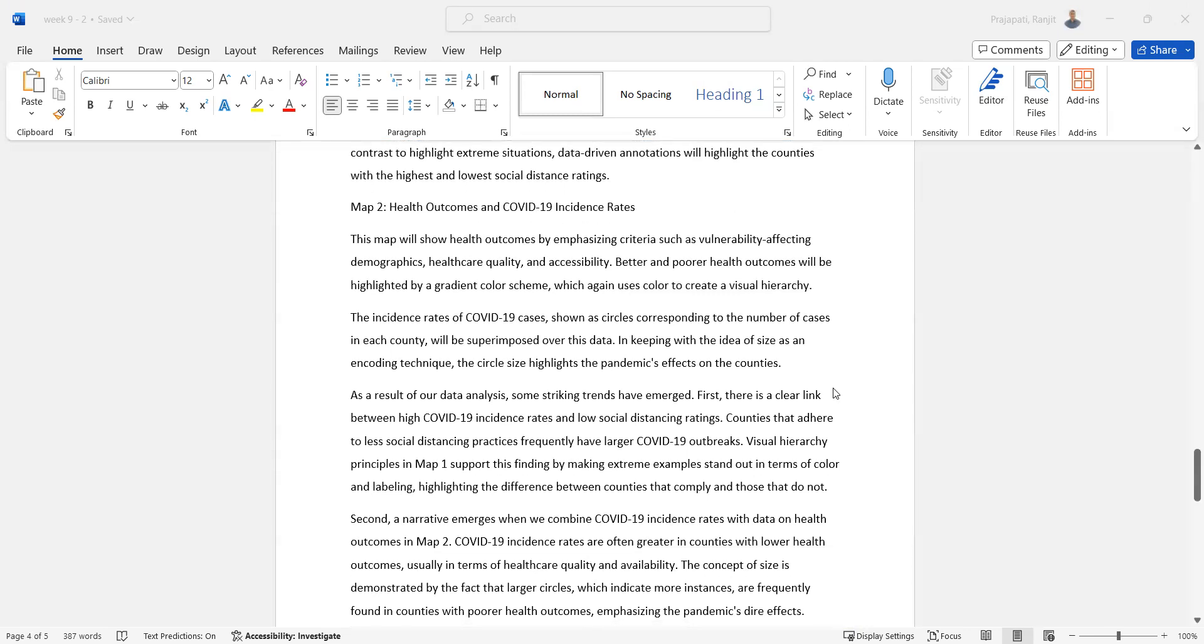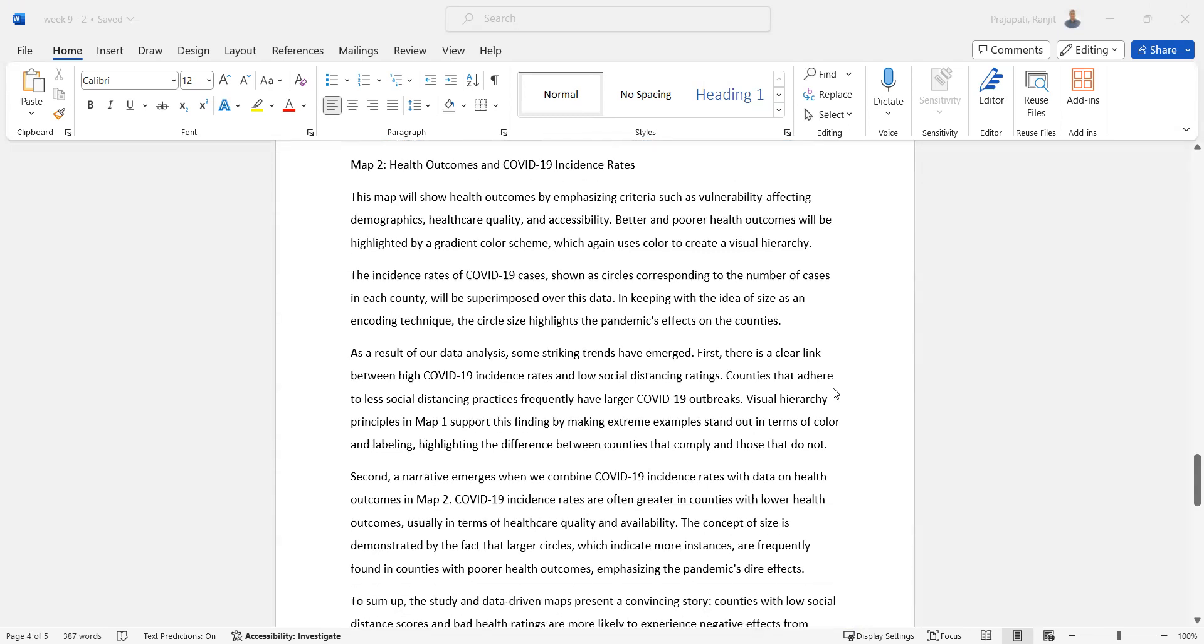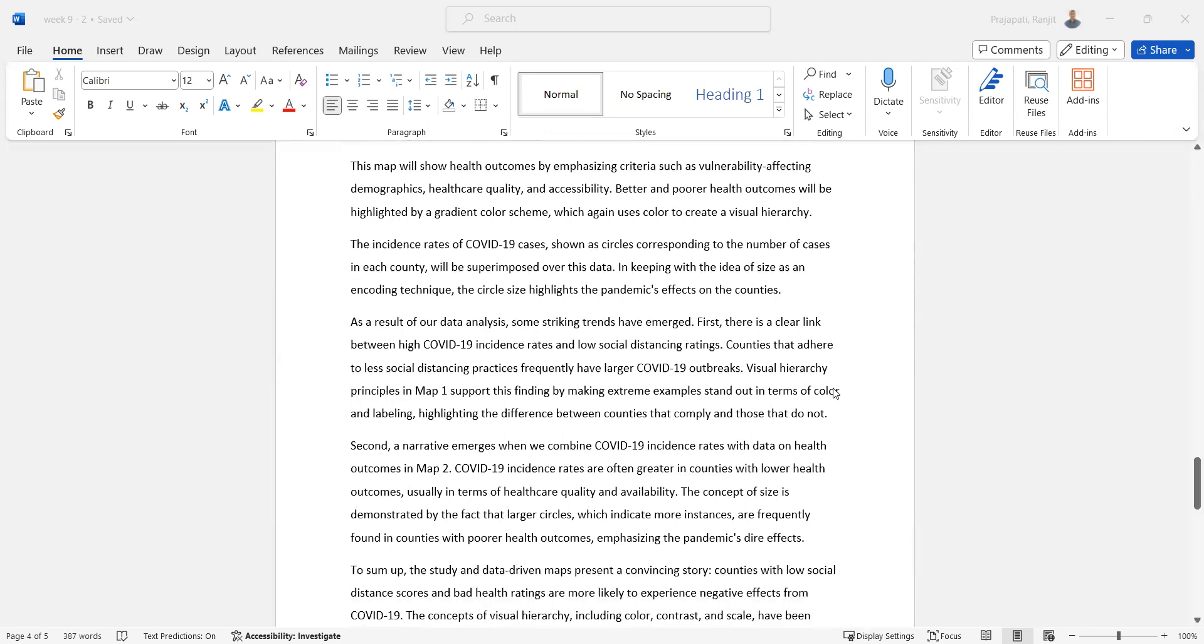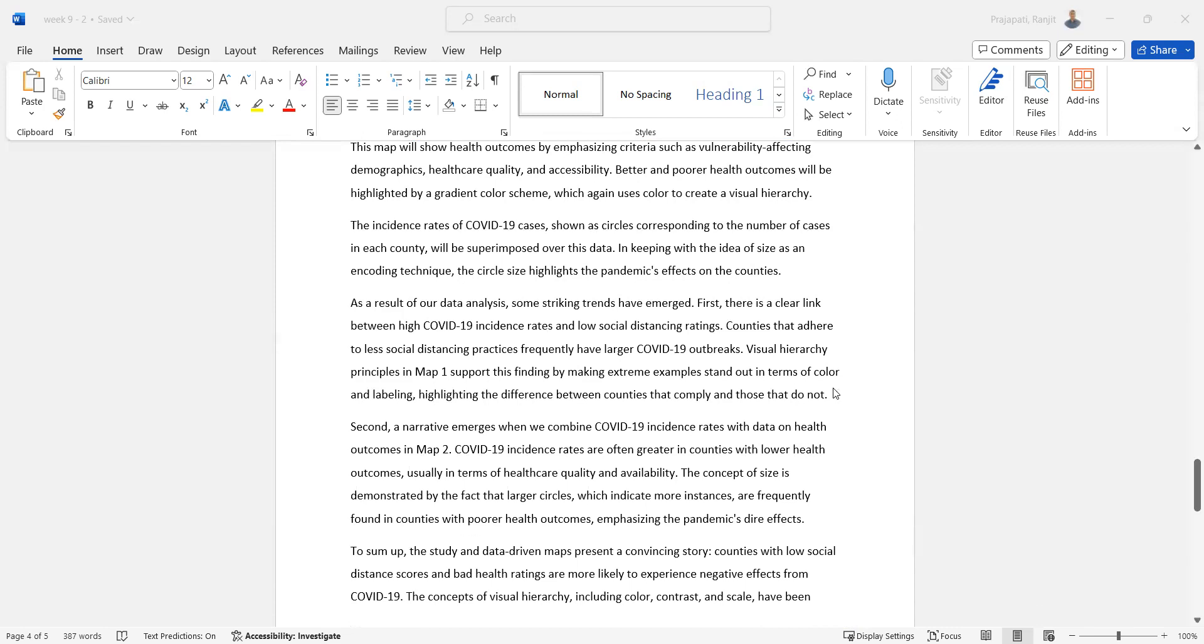The incidence rates of COVID-19 cases are shown with circles corresponding to the number of cases in each county, superimposed over this data. In keeping with the idea of size as an encoding technique, the circle size highlights the pandemic's effect on the counties.